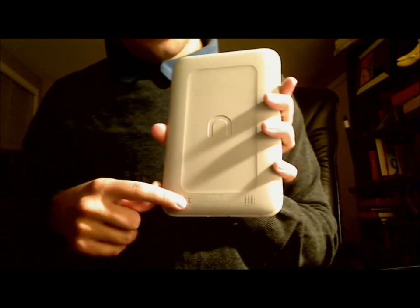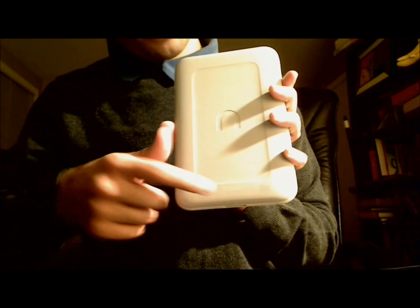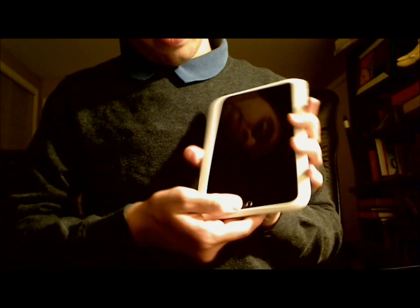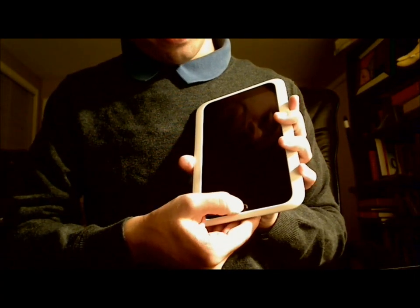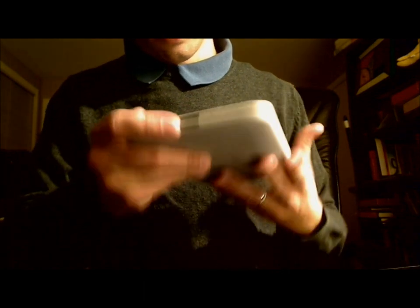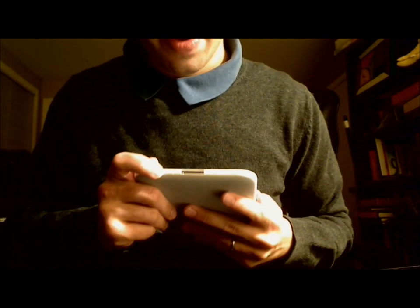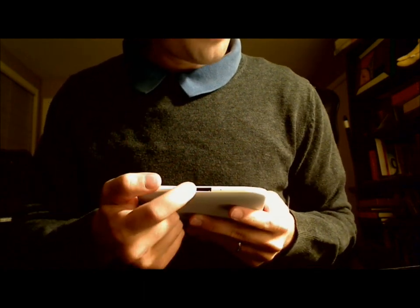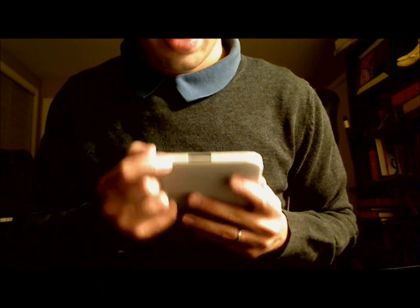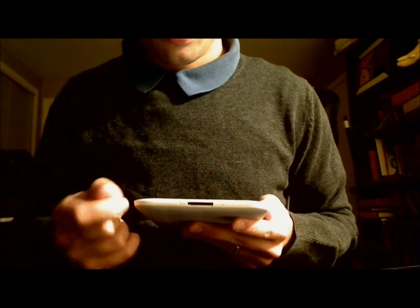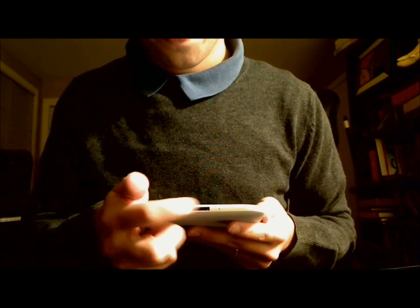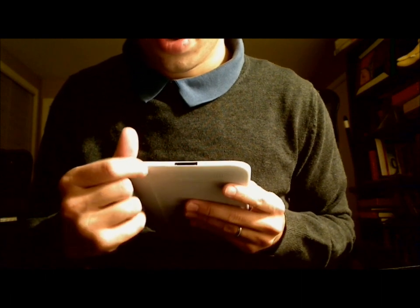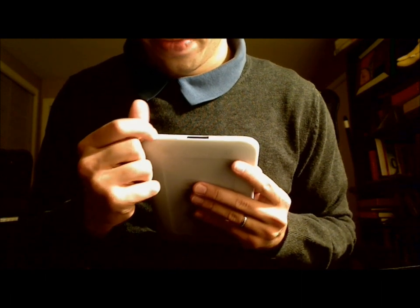Here on the back we have the stereo speakers and of course the Nook button on the front here. And the 30-pin connector. This is their new connector you're going to use to charge the Nook HD and also to connect it to your computer.